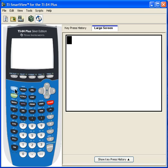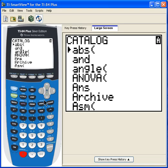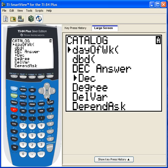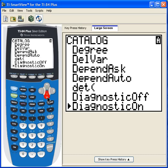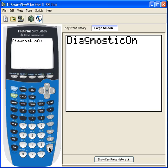Here's how we fix that. Press Second and then Catalog. This is where we can access any function that's in the calculator — ANOVA's in here, that's pretty cool. The alpha A is selected, so if I press a key it'll go to the alpha letter and scoot me to the Ds. I'm looking for a function called DiagnosticOn. I execute that, and now it says Done.